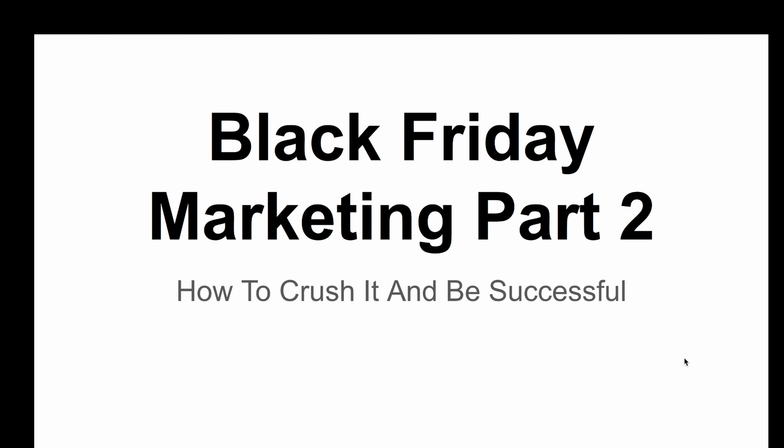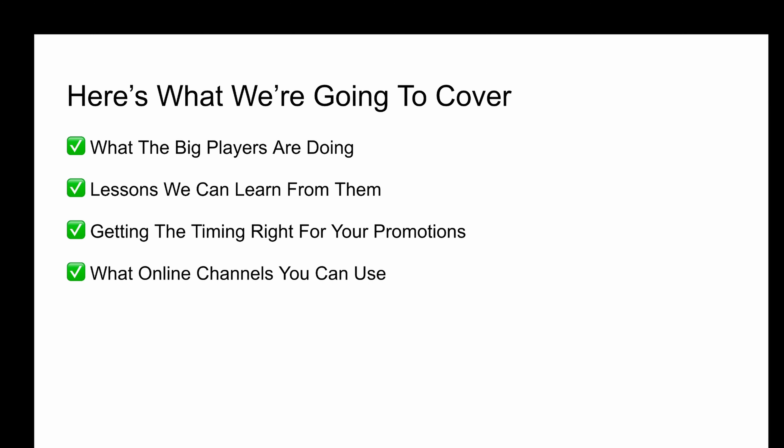Hey everybody, it's Stuart McAdam here. In today's video, we're going to be talking about part two of Black Friday Marketing. So this is tips on how to absolutely crush it and be successful with it. Just before we get started, here's what we're going to cover today.